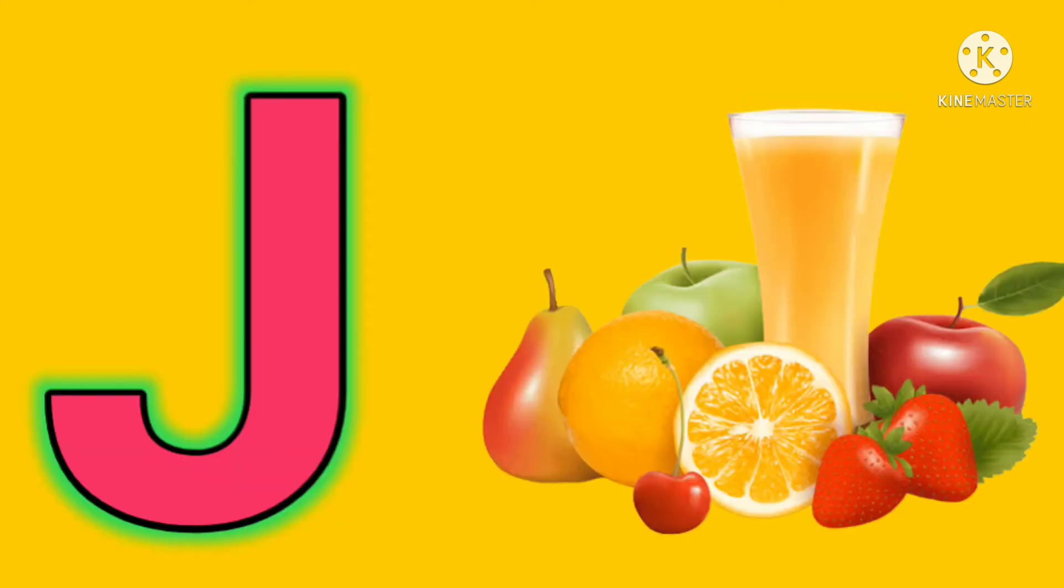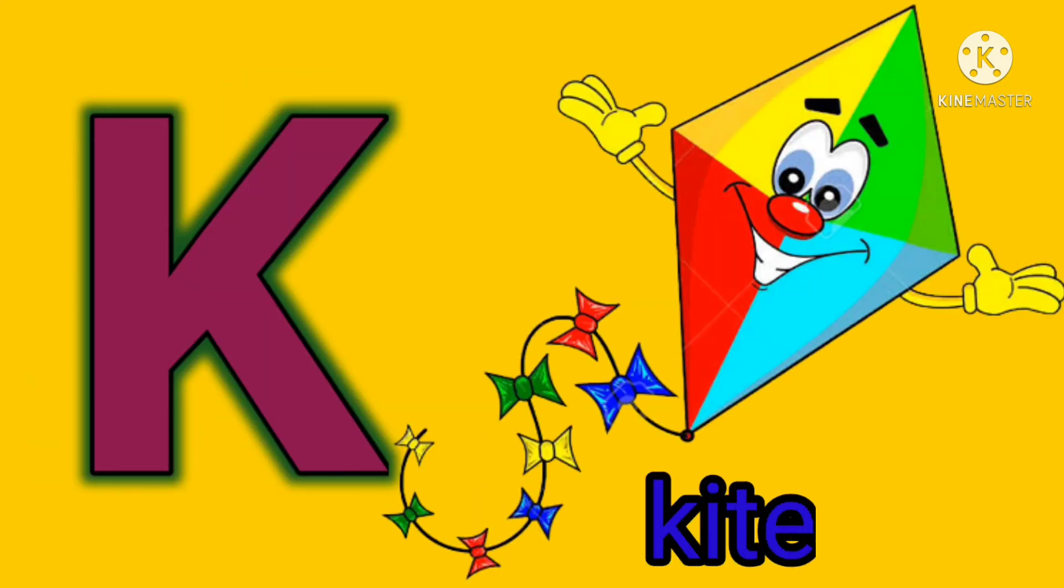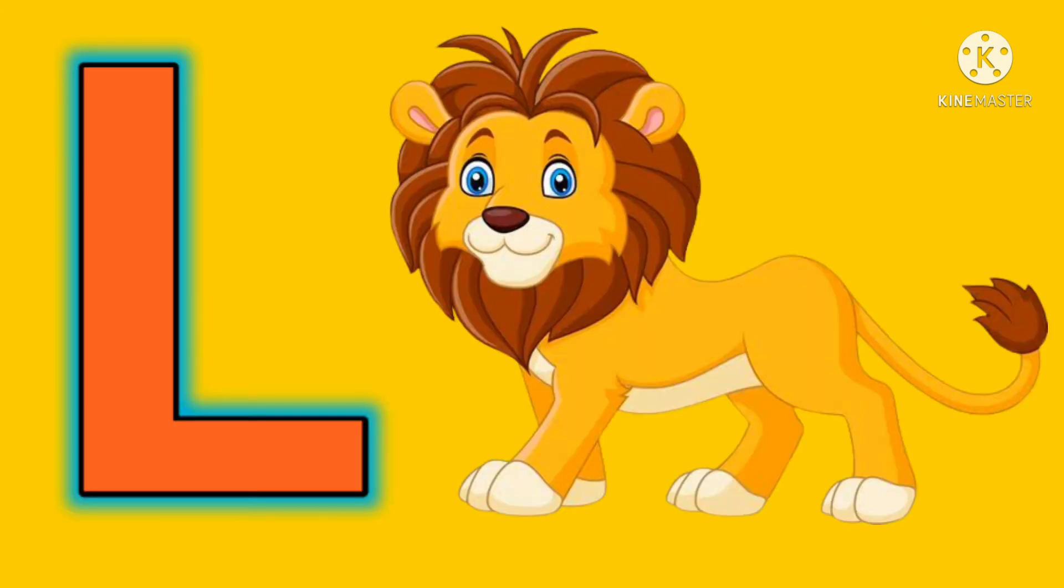J. J for juice. K. K for kite. L. L for lion.